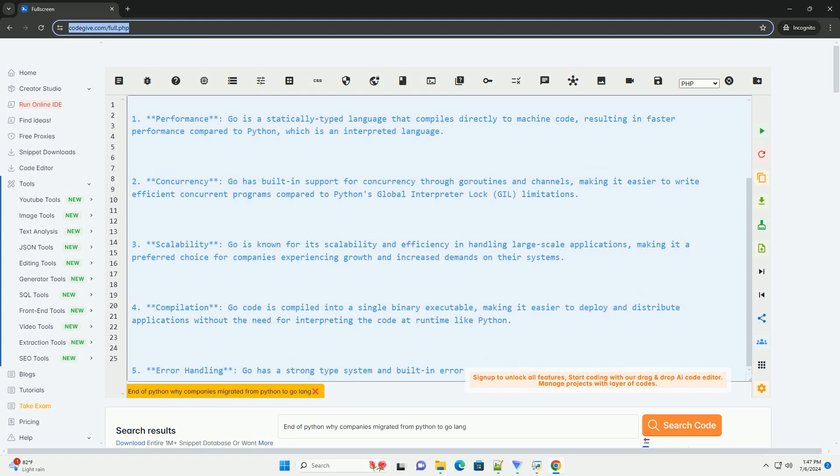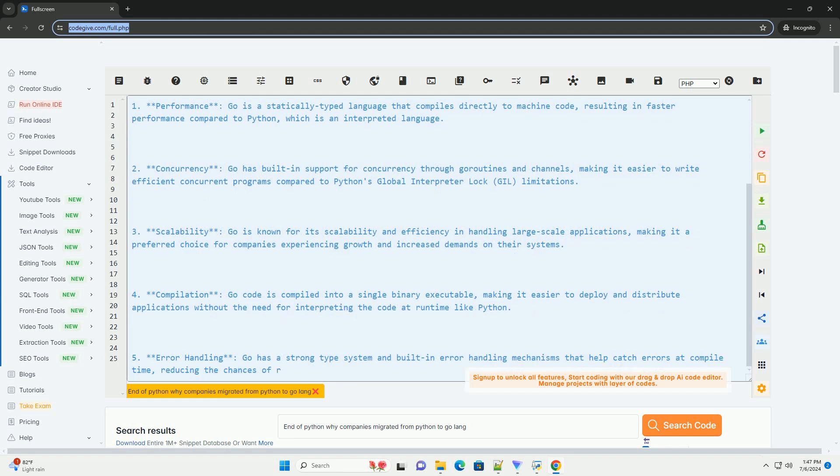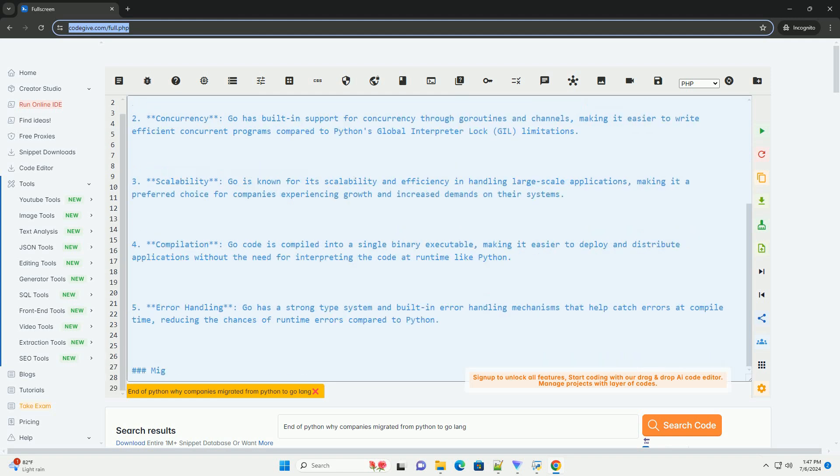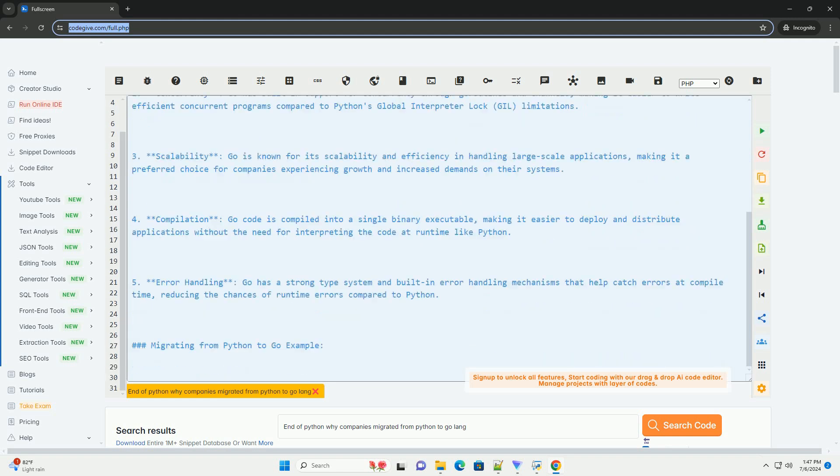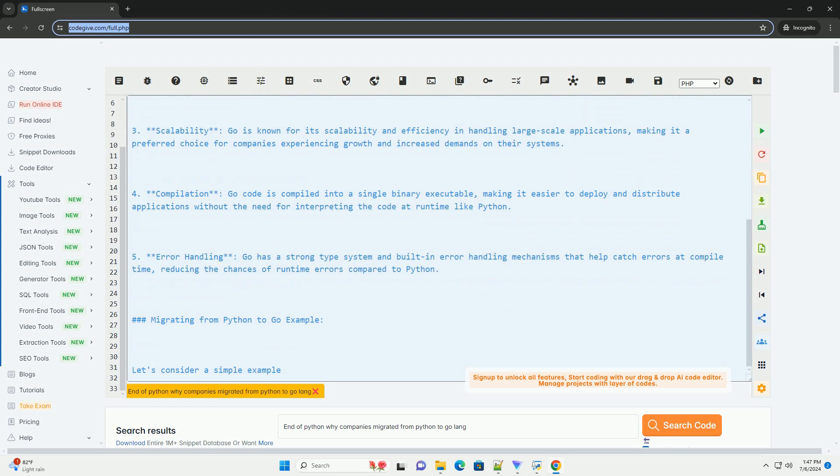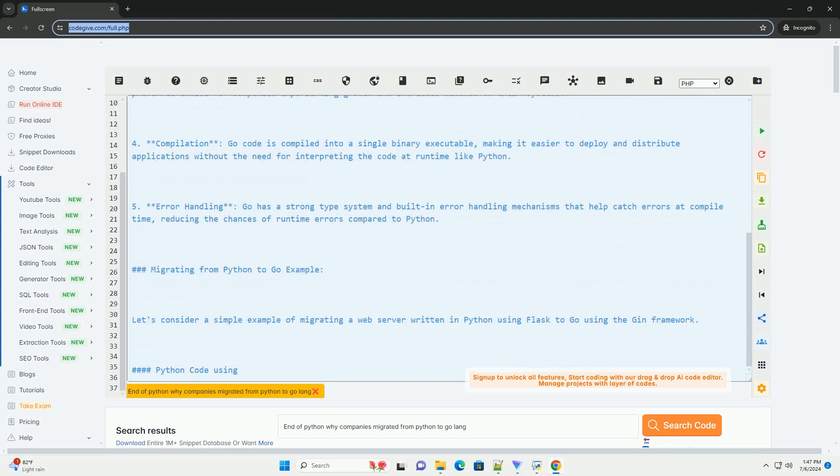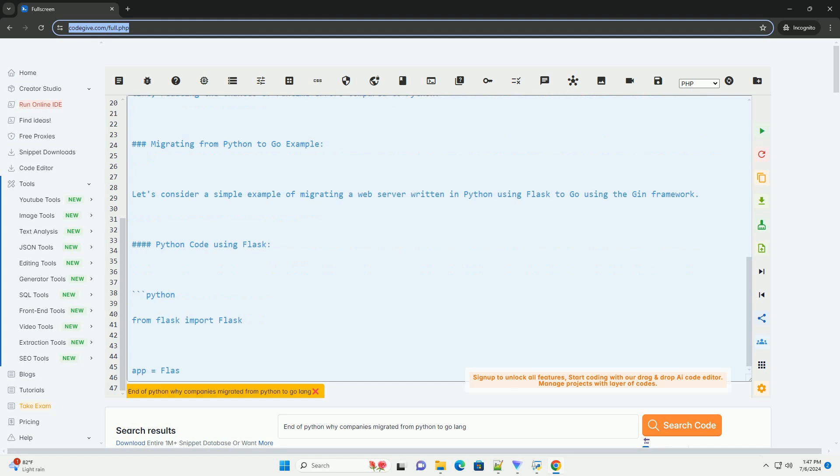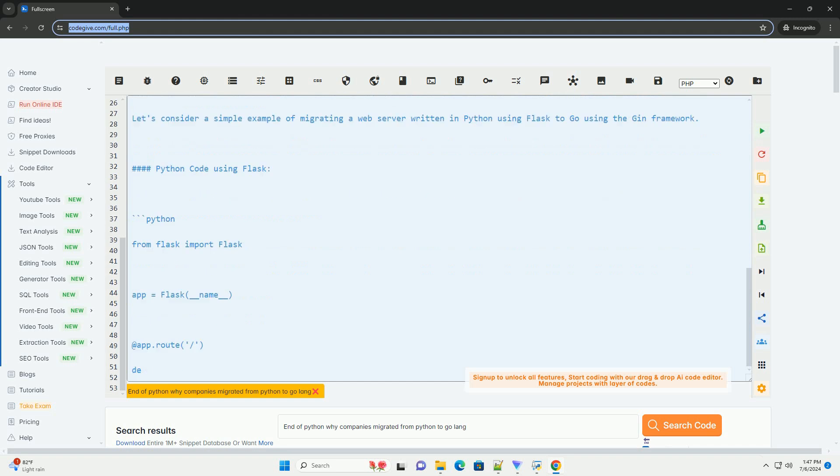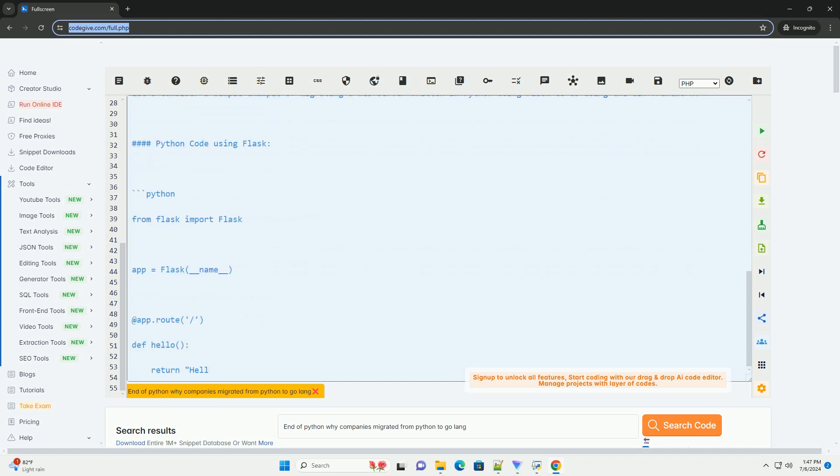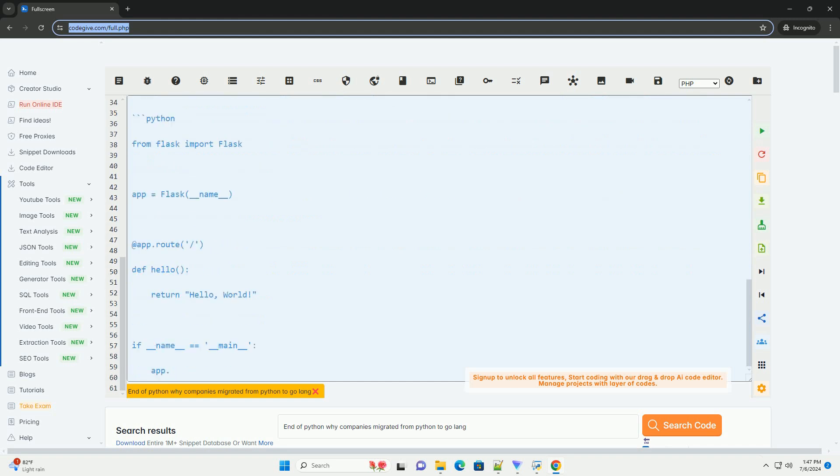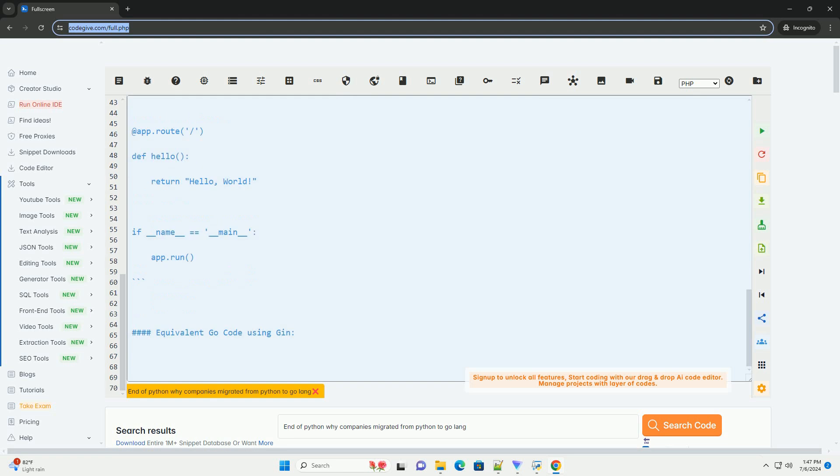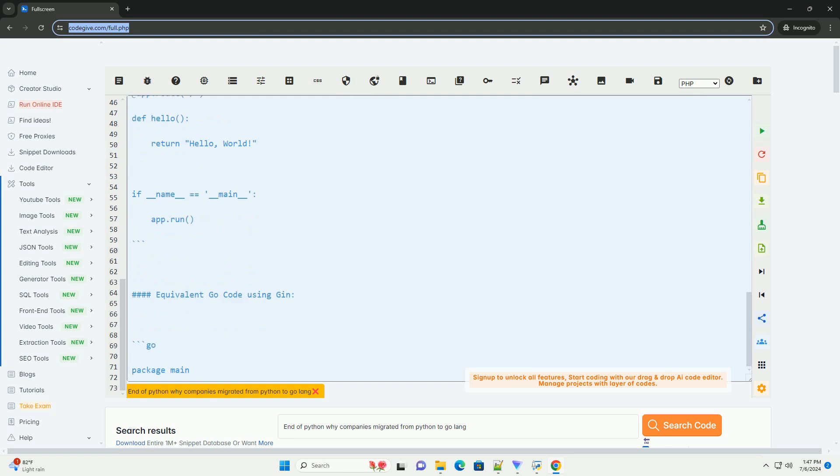Reasons for Migrating from Python to Go. 1. Performance: Go is a statically typed language that compiles directly to machine code, resulting in faster performance compared to Python, which is an interpreted language.